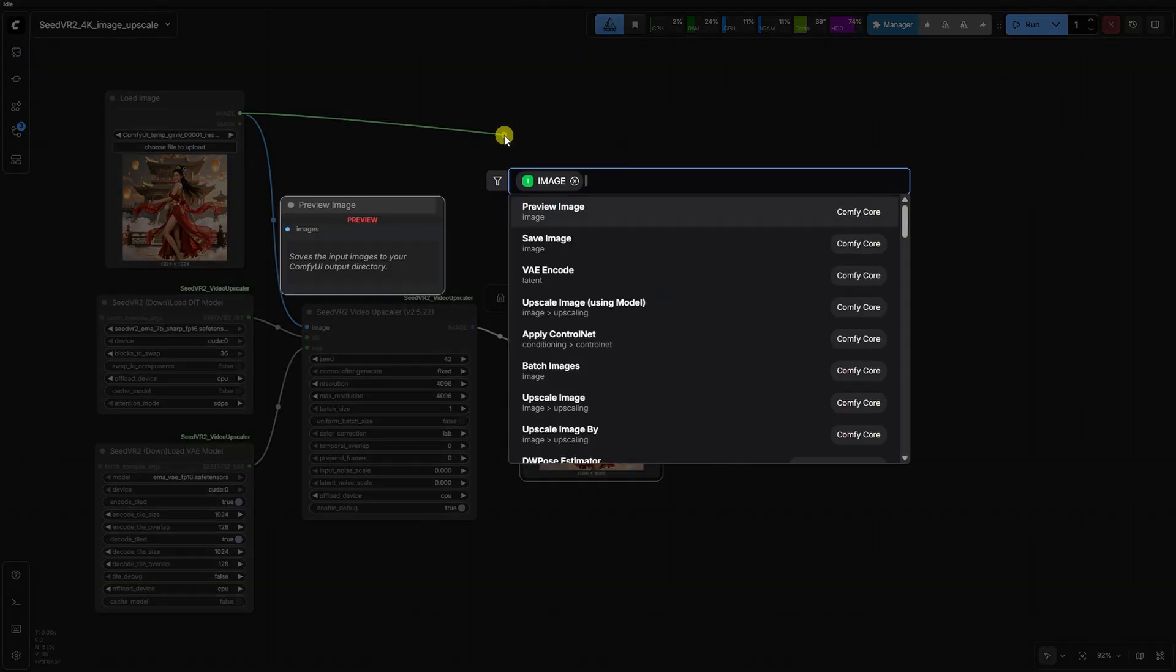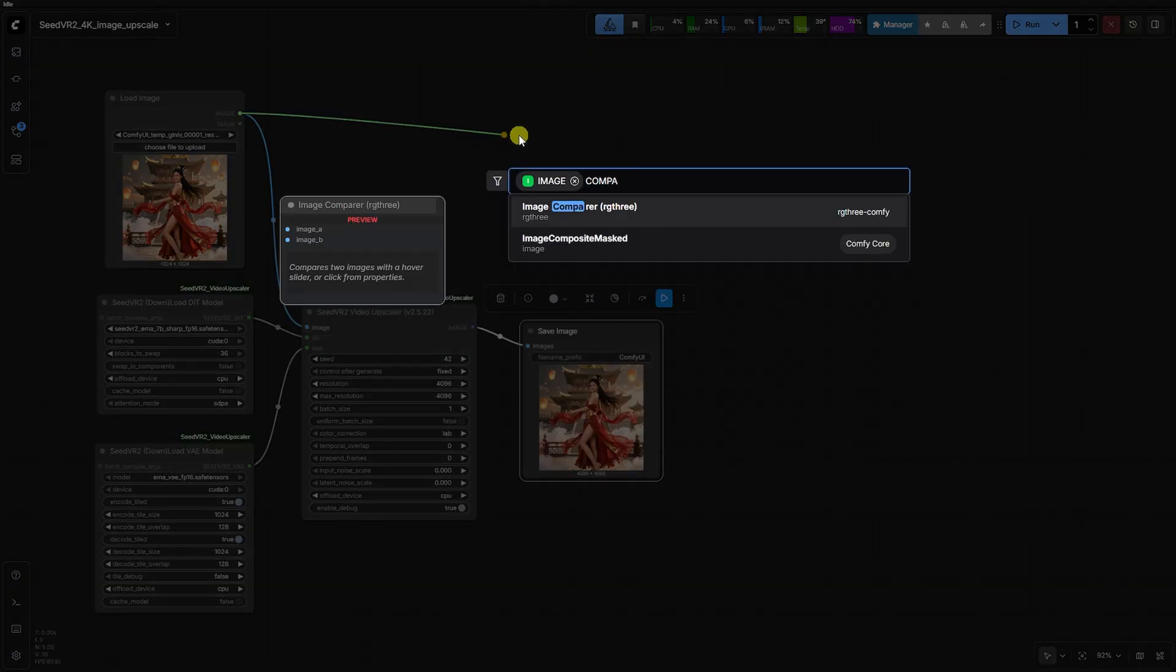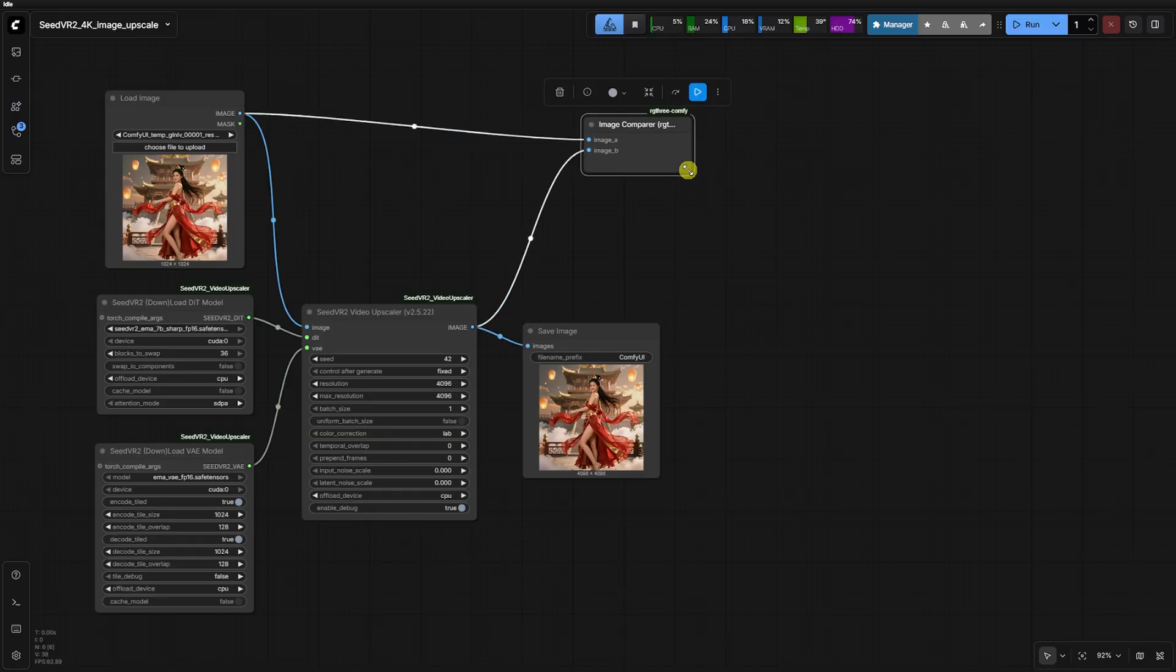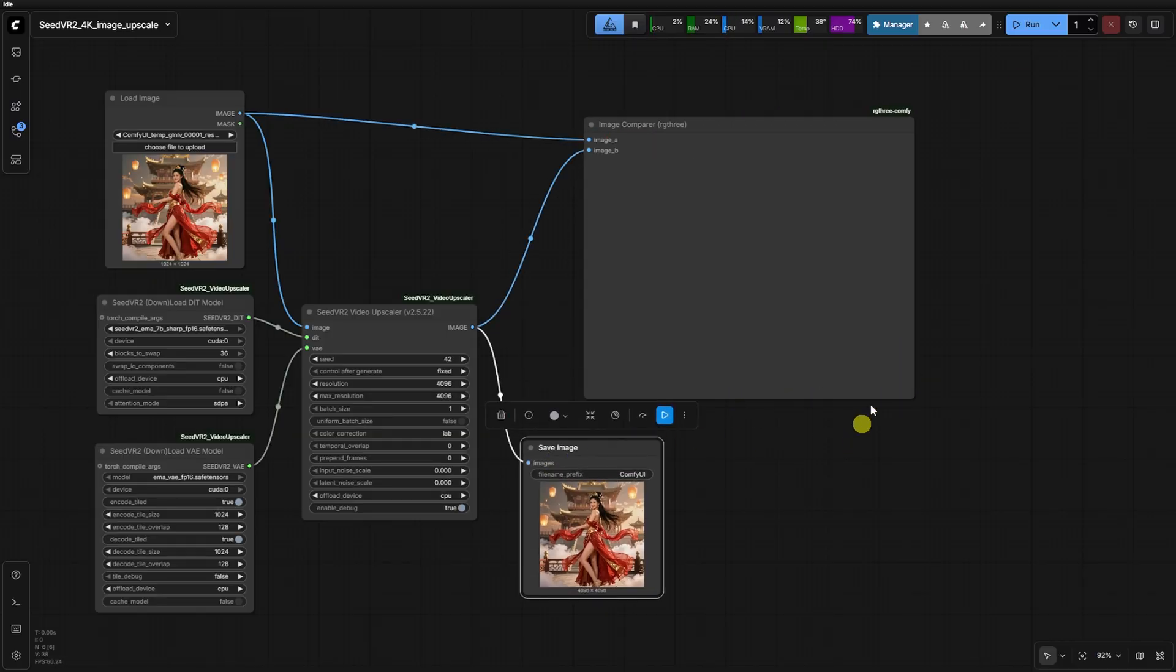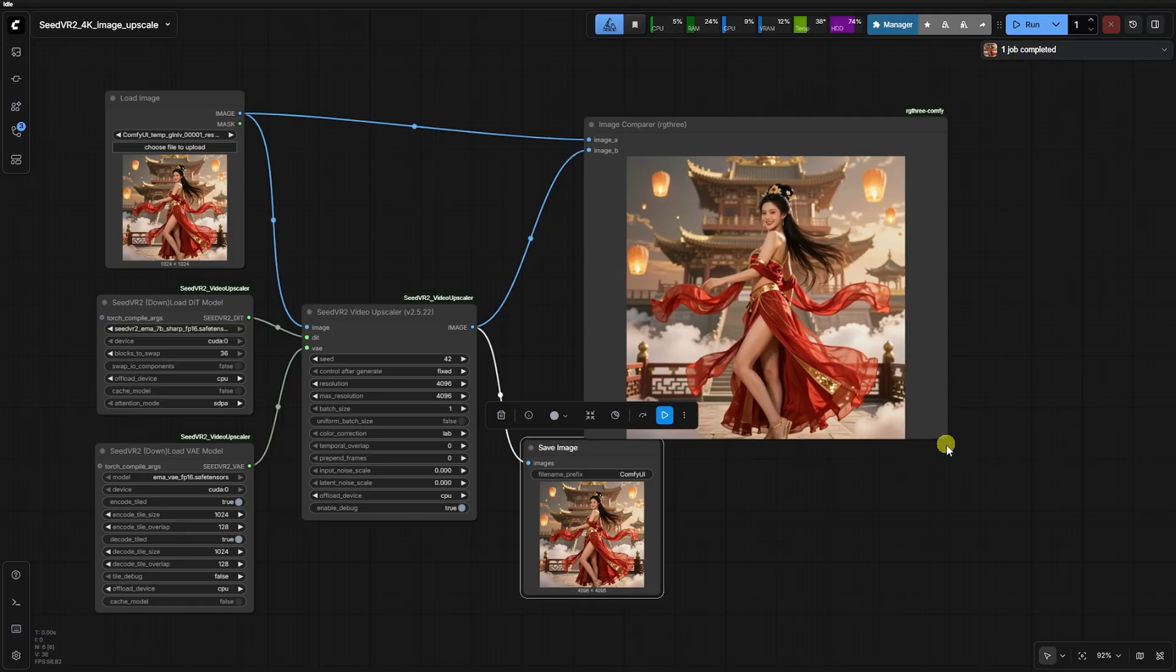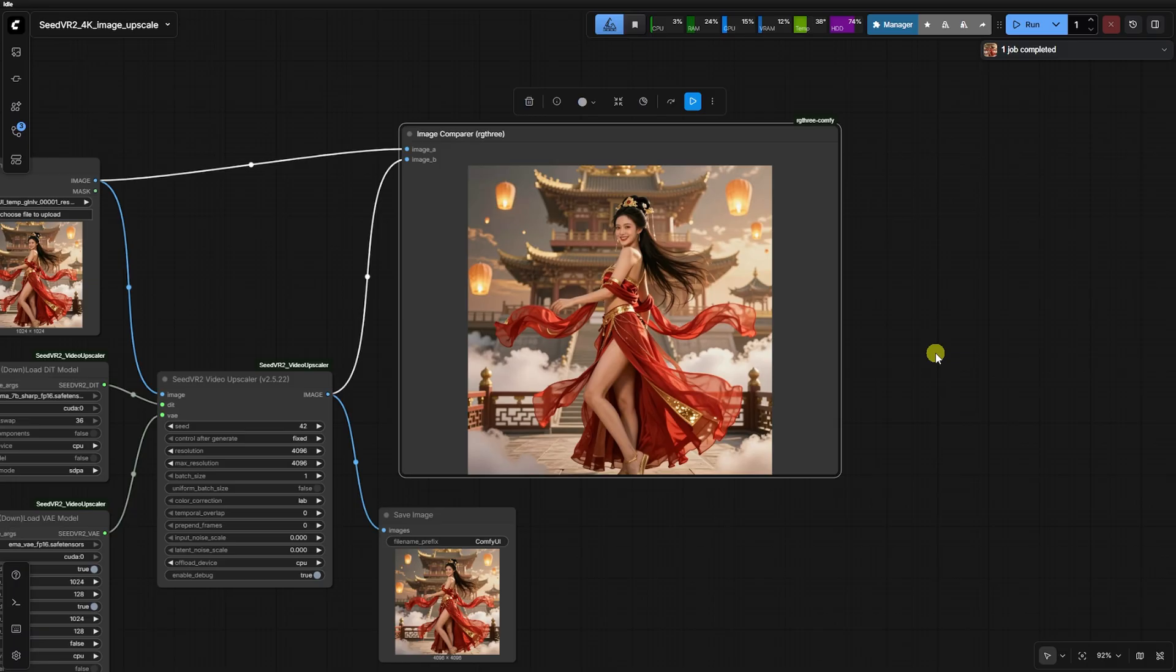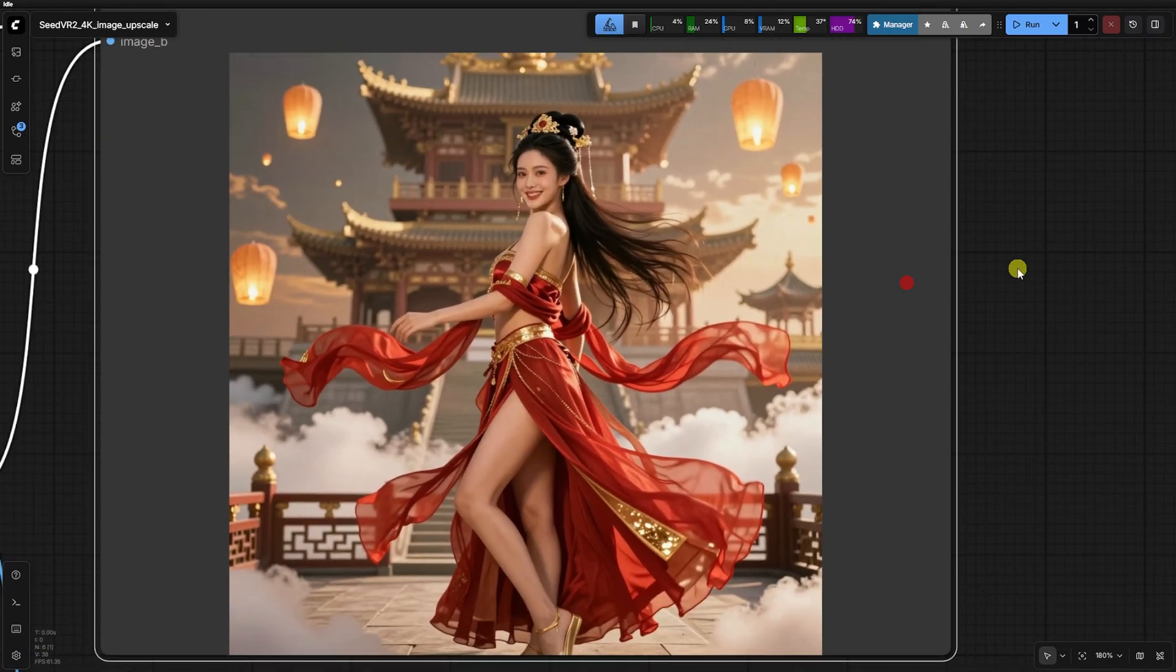Seed VR2 is a faithful upscaler, not a face detailing tool or a generative image-to-image tool. If the source face is a blurry mess, Seed VR2 will often struggle or even introduce artifacts, because it's trying to reconstruct detail based on the existing structure rather than hallucinating a new face.